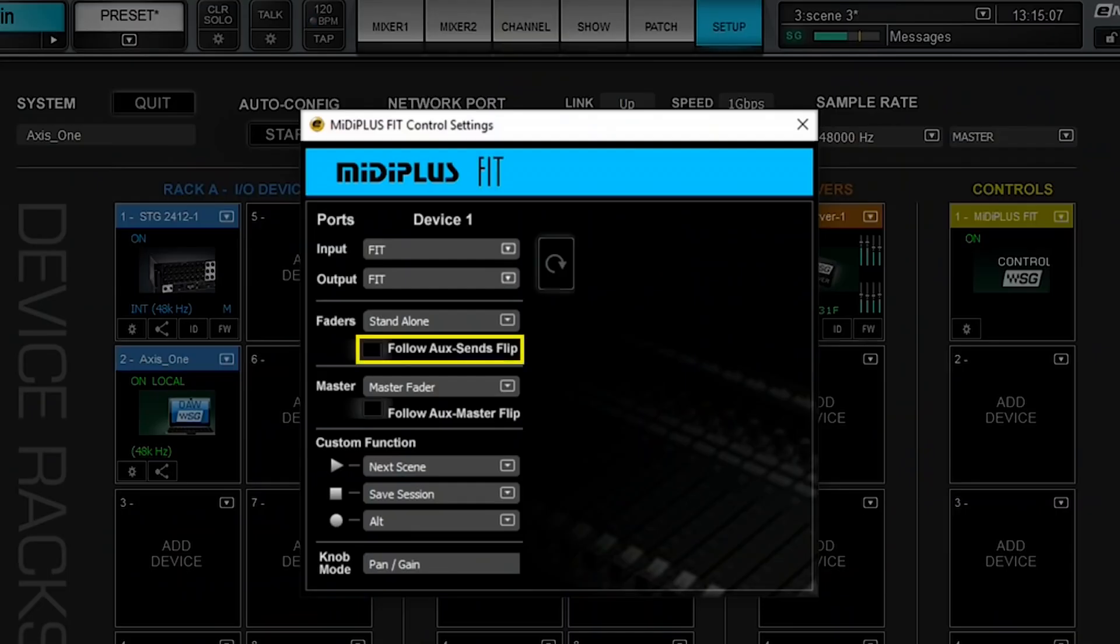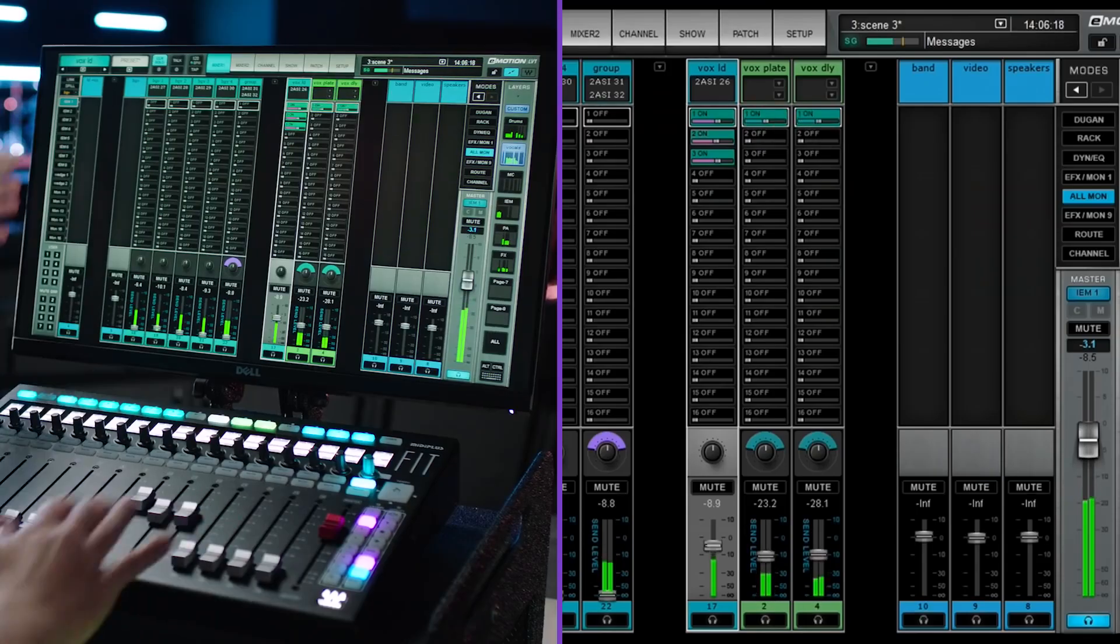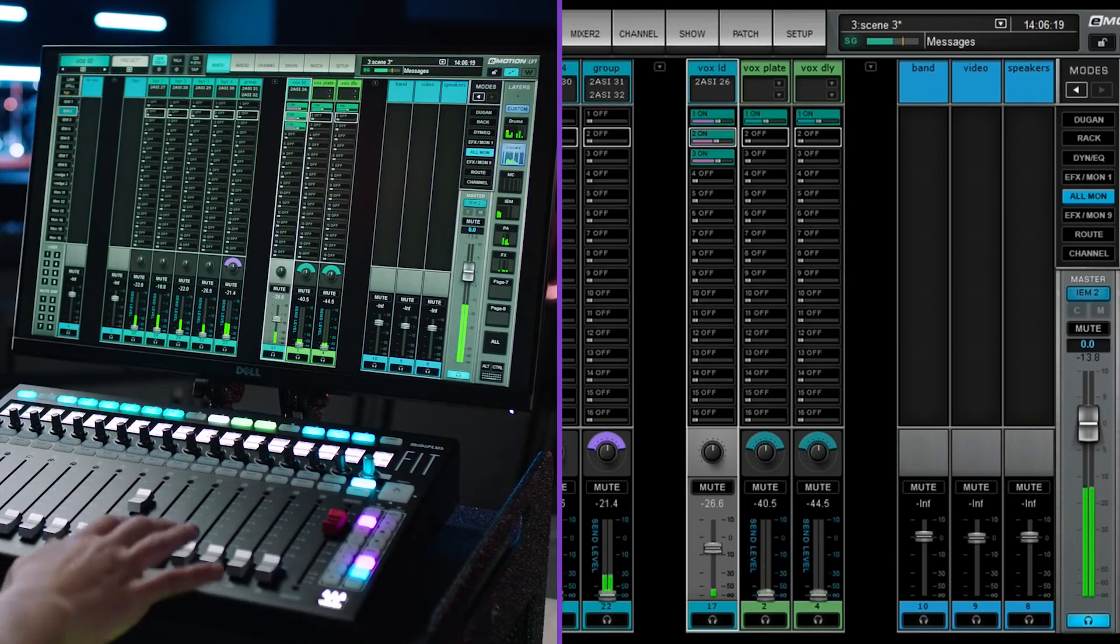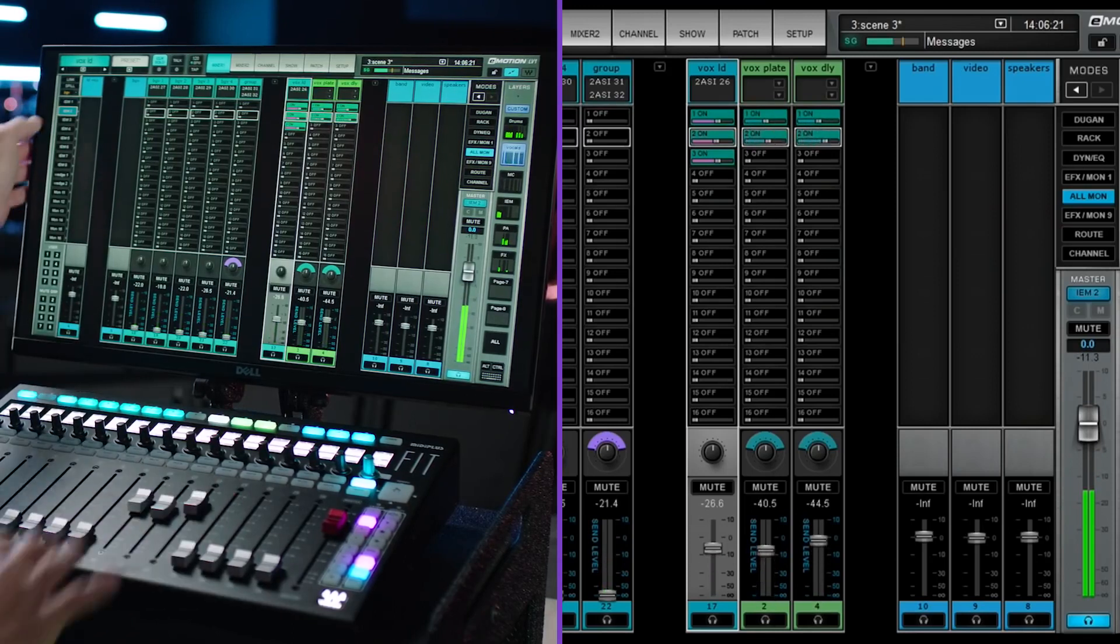Additionally, you can choose if you want your controller to follow your aux sends flip. Selecting this option will enable sends on fader when the mixer is in aux flip mode, so you can create effect sends and monitor mixes quickly and efficiently.